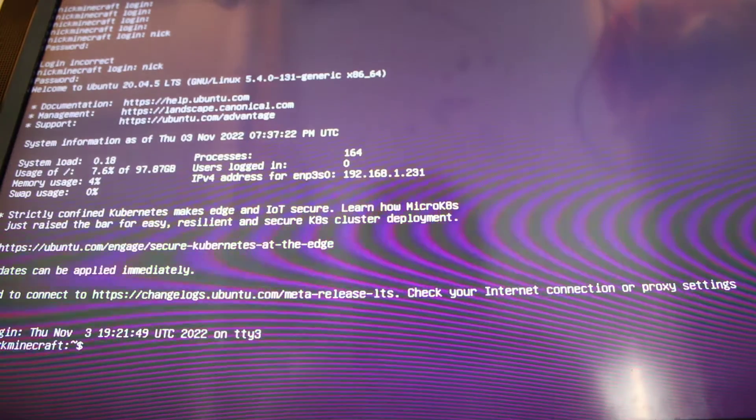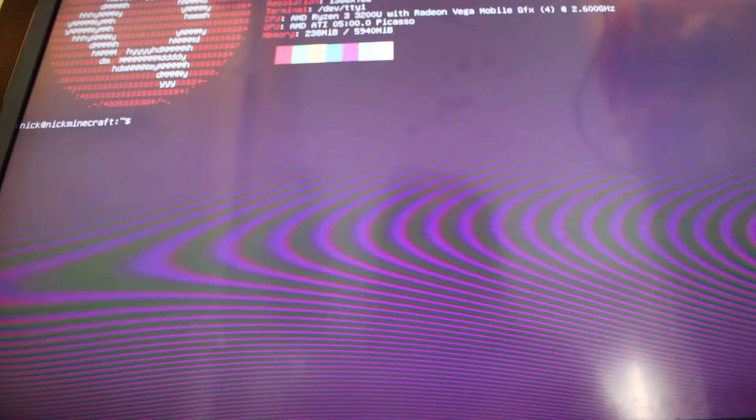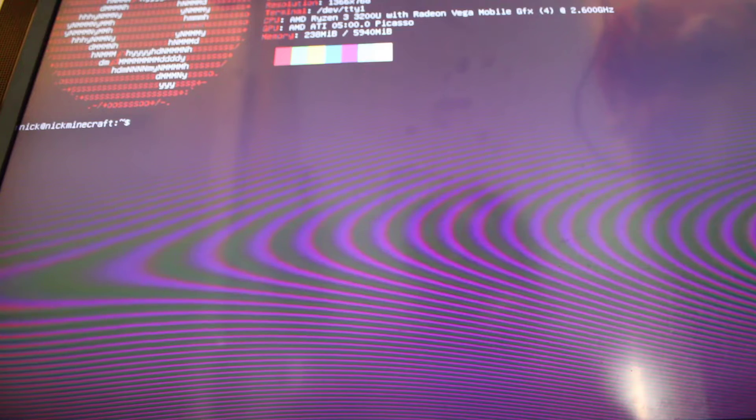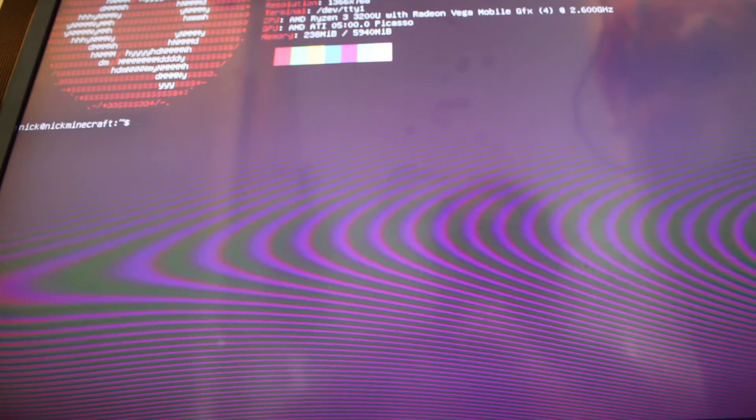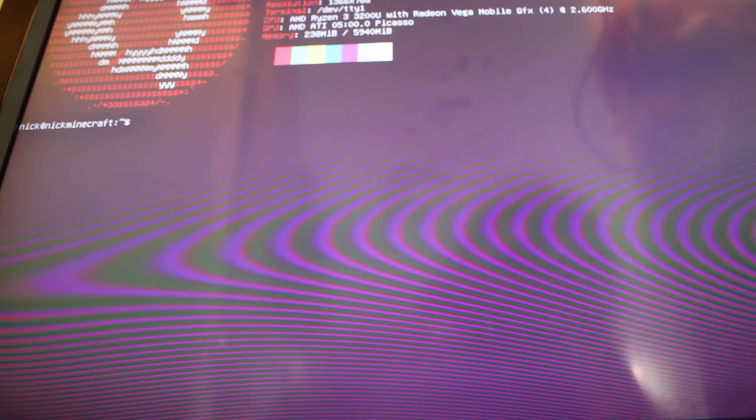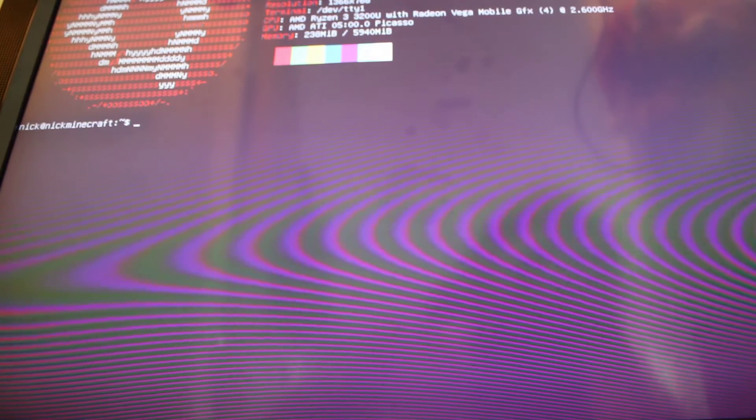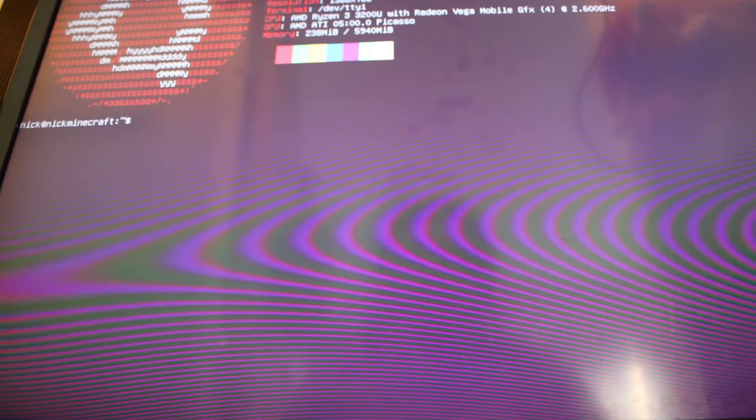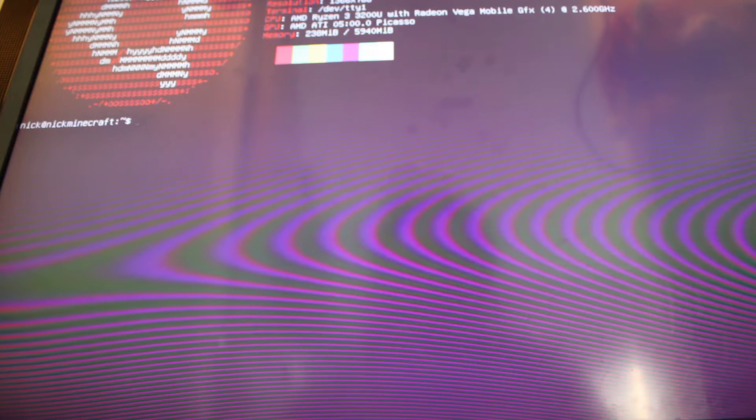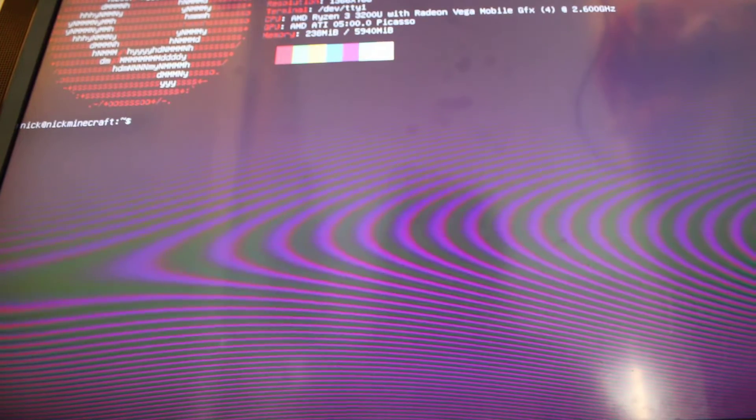The first thing we need to do is log into the server with the username and password. I accidentally fudged part of the password with my fingers. Once that's done and logged in we need to do a clear, do a NeoFetch. Currently running Ubuntu version 20.04.5 on an Acer Aspire A515-43 version 1.10. This is running on a laptop with an AMD Ryzen 3 3200U with Radeon Vega Mobile graphics with 4 cores. There is 8GB of RAM but it's only recognizing 5,940 megabytes, so 6GB of RAM.